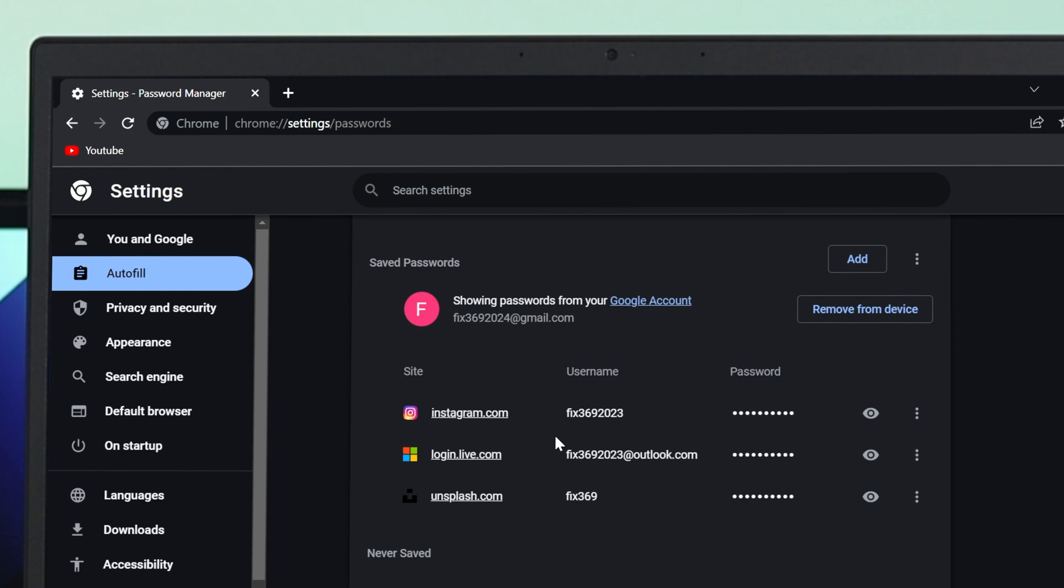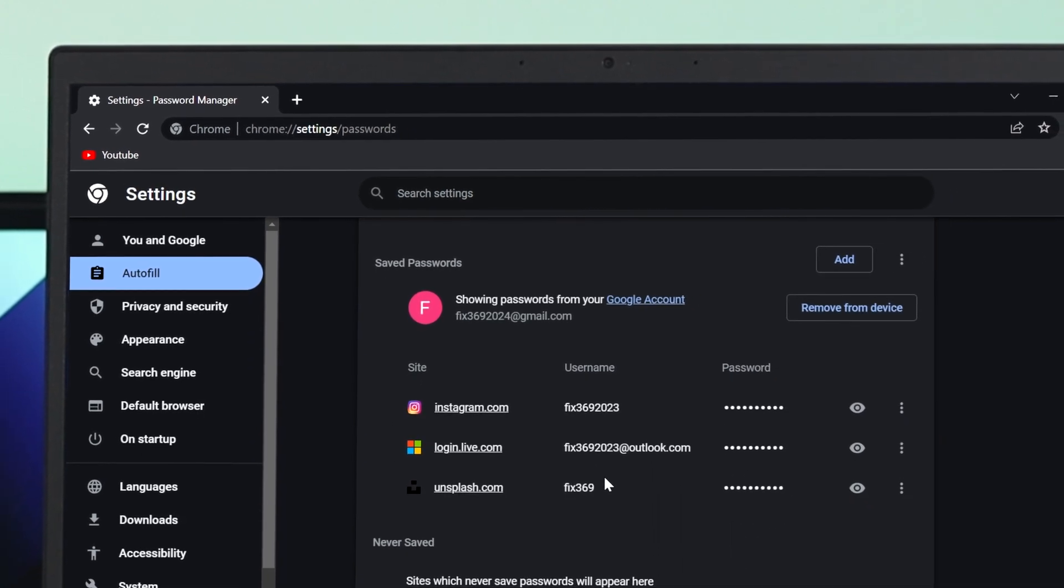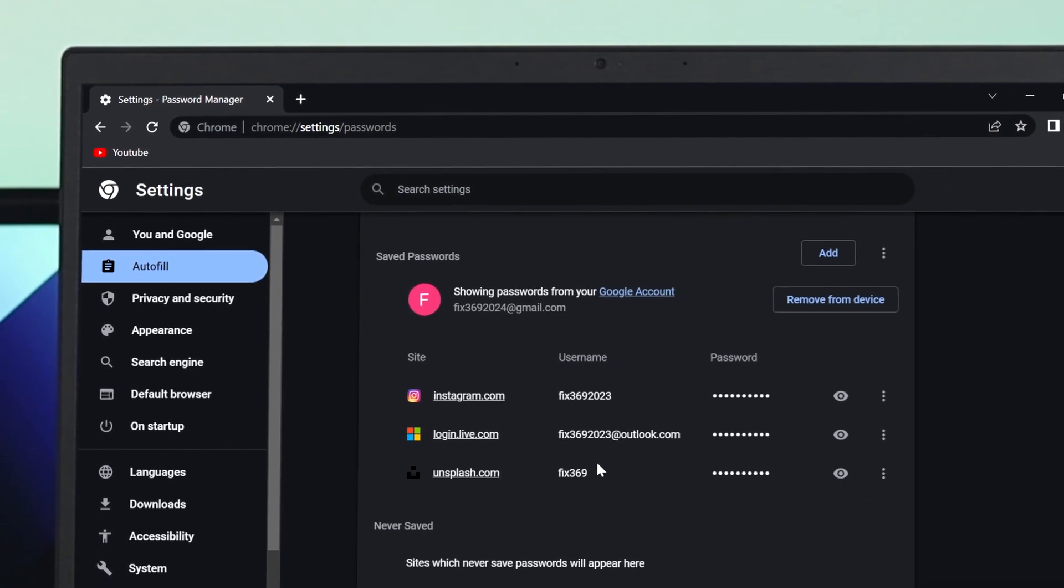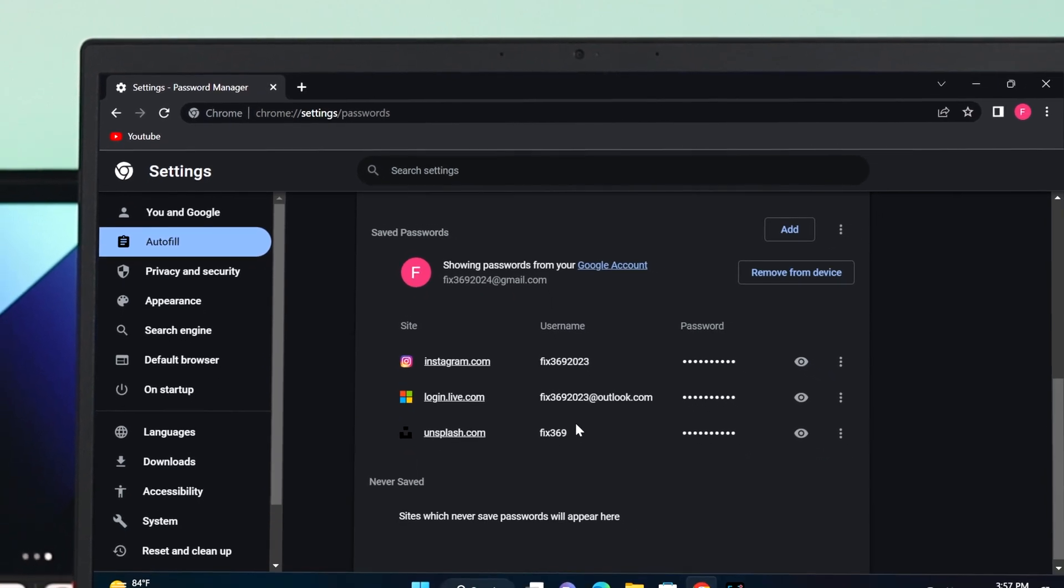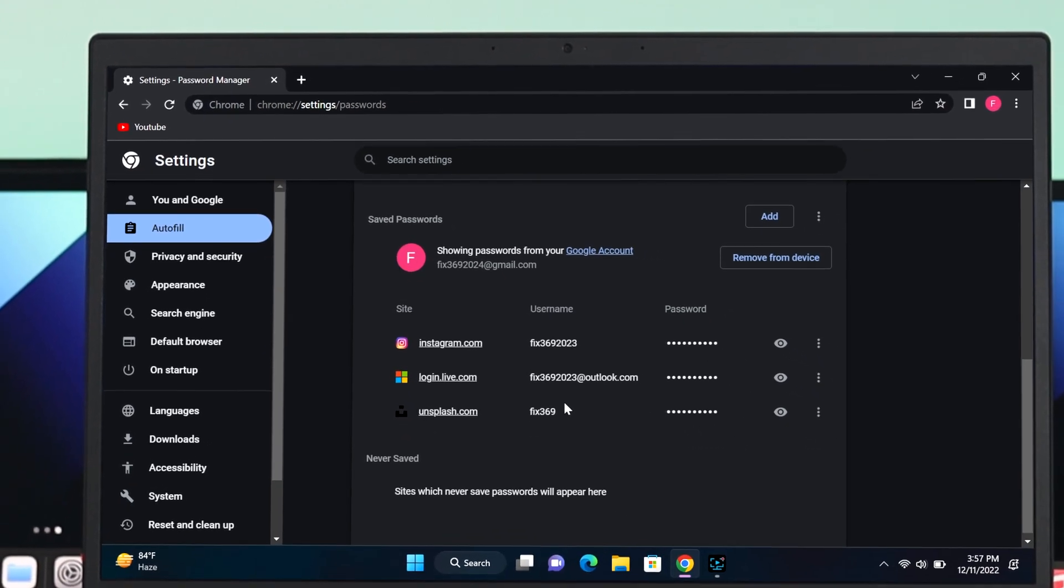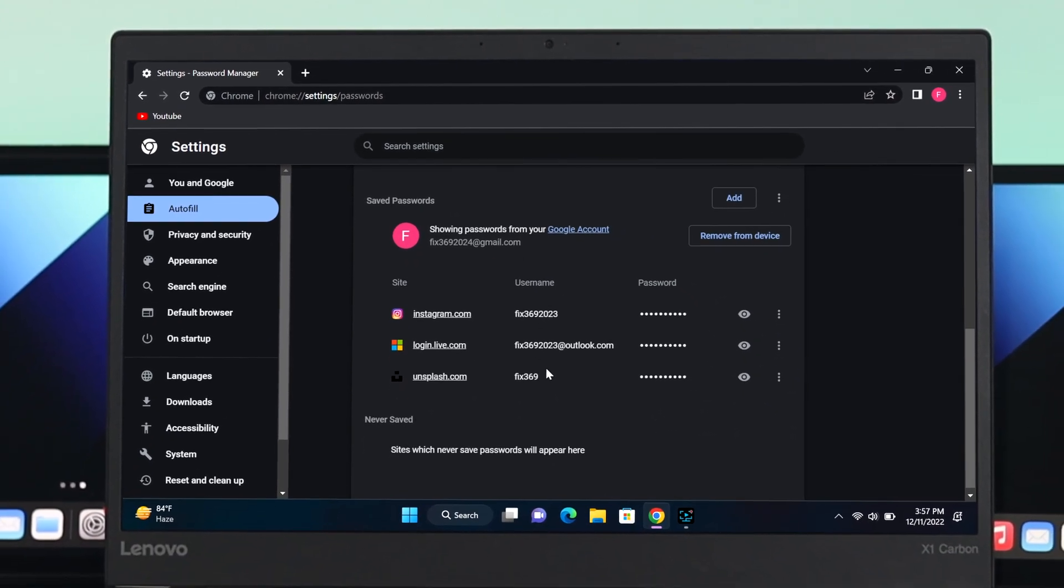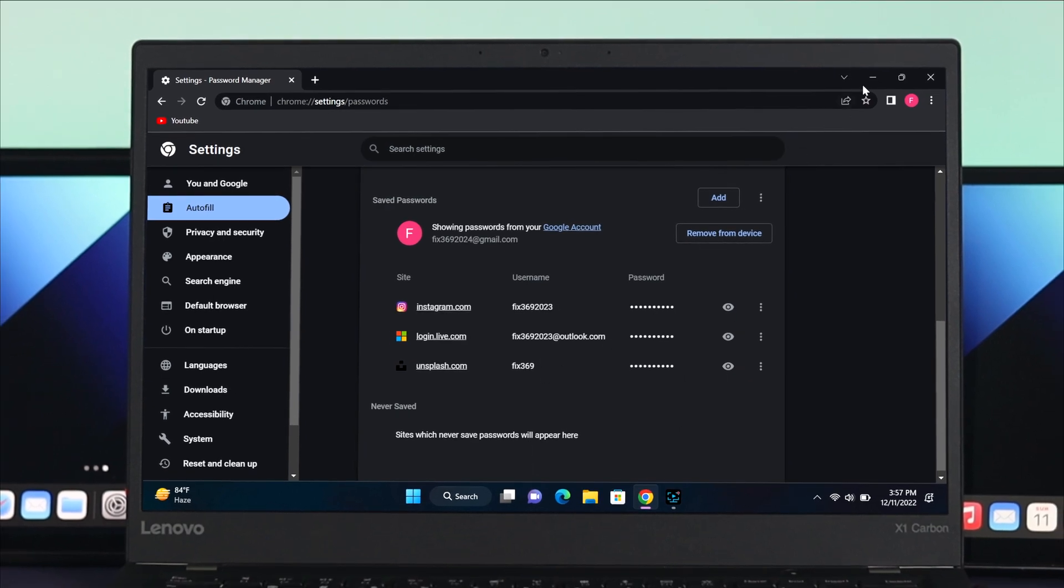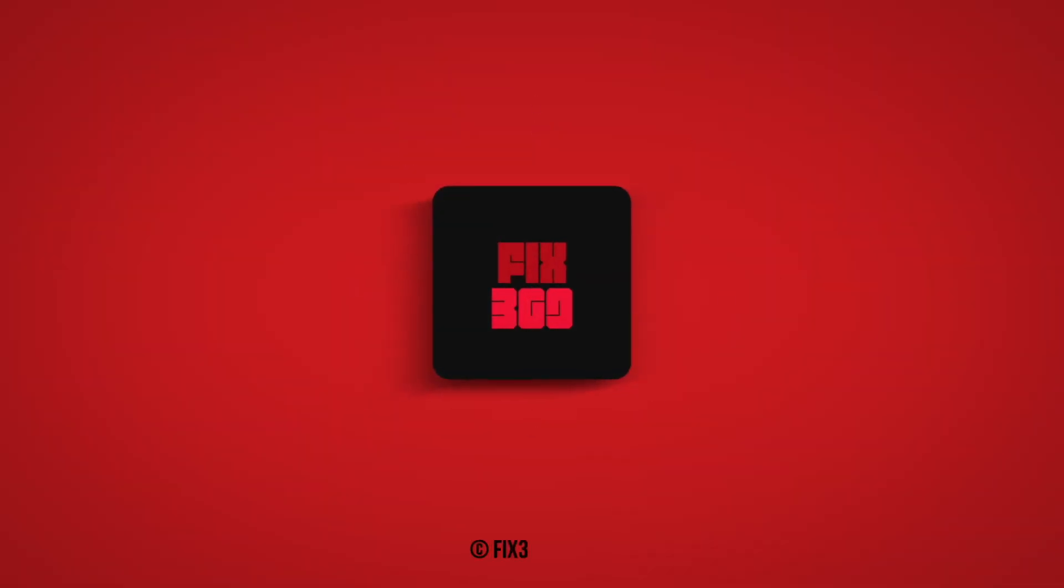And the saved password will be removed from the list. So guys, this is how you can easily show or view any saved password in your Chrome browser. That's all about this video. I hope you enjoyed. If you do, drop a like and subscribe to the channel. See you in the next video and thank you very much for watching.